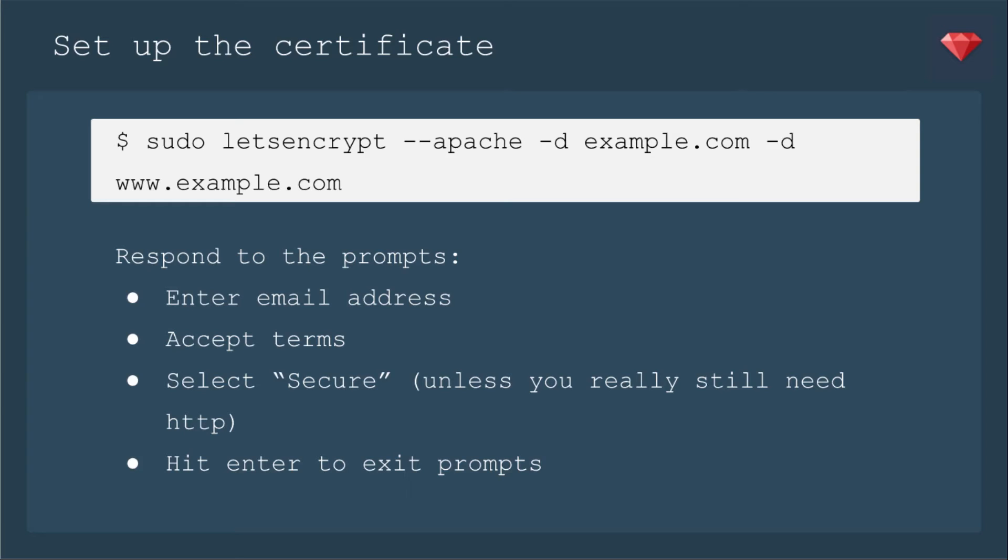You'll enter your email address. You'll accept their terms. Then select Secure, unless you really still need HTTP. You want everything to go to HTTPS. And I didn't read that part right away and I just clicked on Easy. So that's what mine is set up right now. I'm doing just a static site as an example. But be sure to select Secure. And then you hit Enter to exit the prompts.